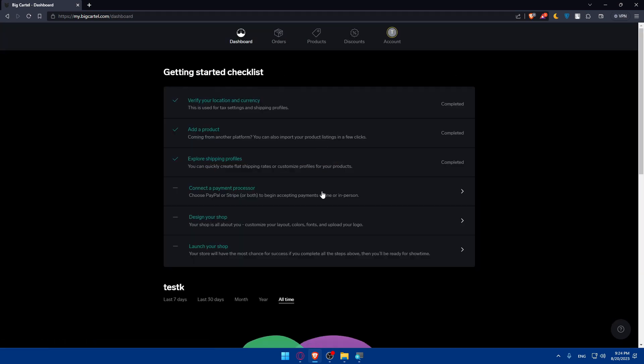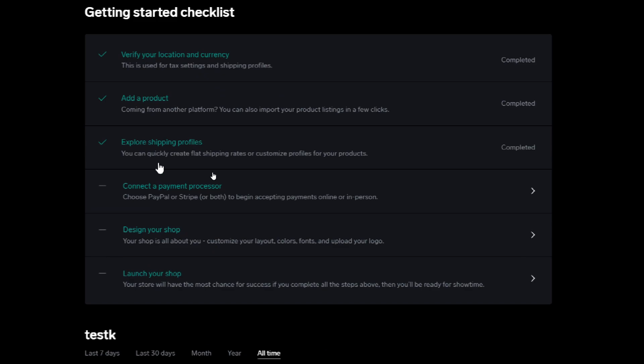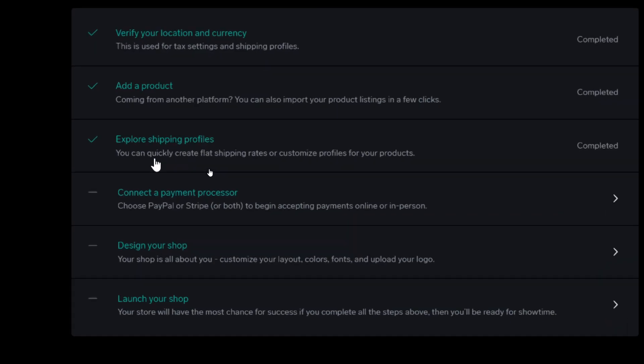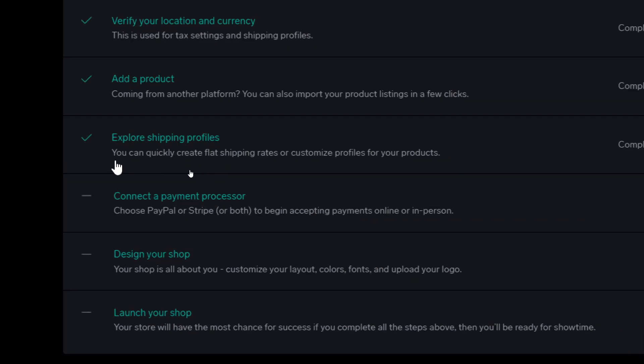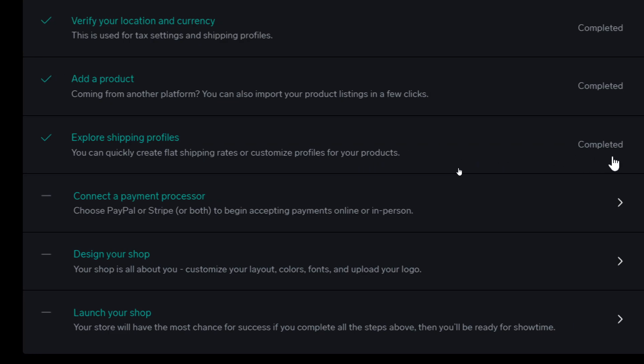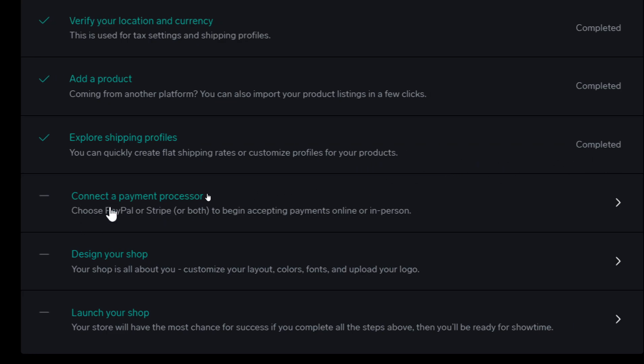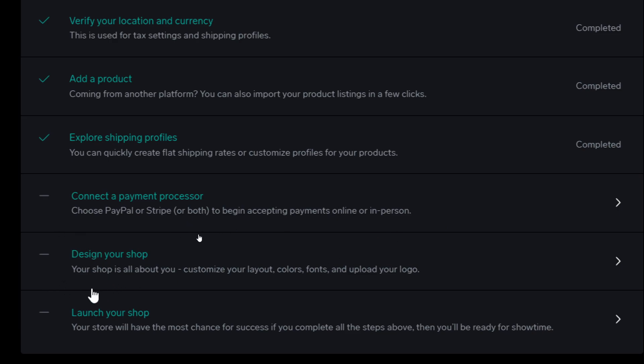Other than that, you'll be able to explore shipping profiles so you can quickly create flat shipping rates or customize profiles for your products. You can connect payment processors - you can choose PayPal or Stripe or both. They even have the option of Apple Pay to begin accepting payments online or in person.